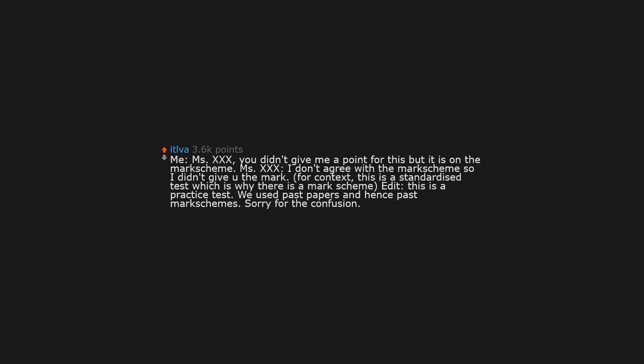Me: Ms. Smith, you didn't give me a point for this, but it is on the mark scheme. Ms. Smith: I don't agree with the mark scheme, so I didn't give you the mark. For context, this is a standardized test which is why there is a mark scheme. Edit, this is a practice test. We used past papers and hence past mark schemes. Sorry for the confusion.